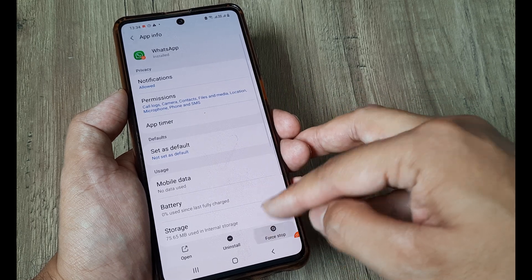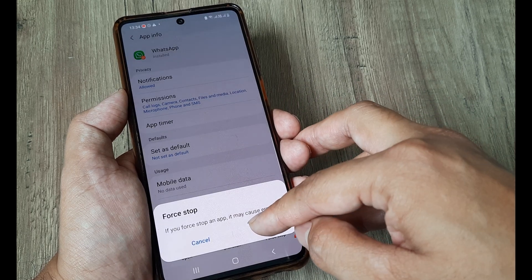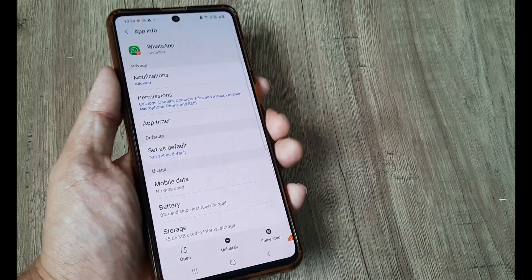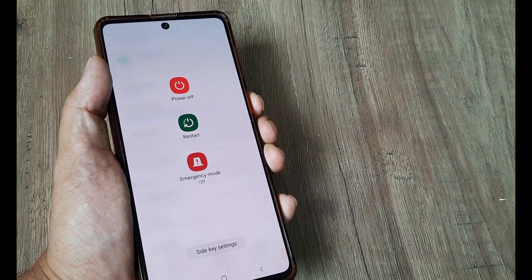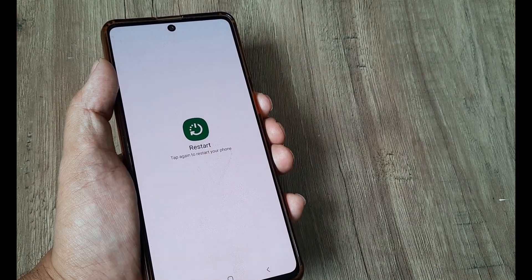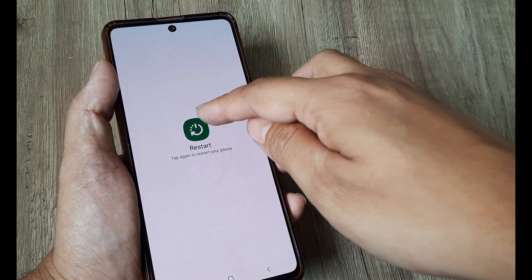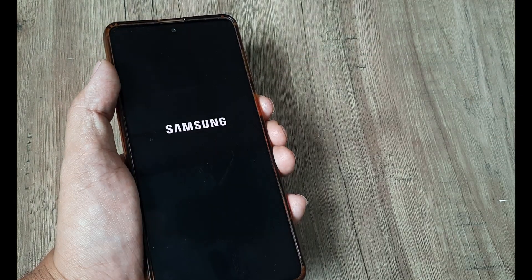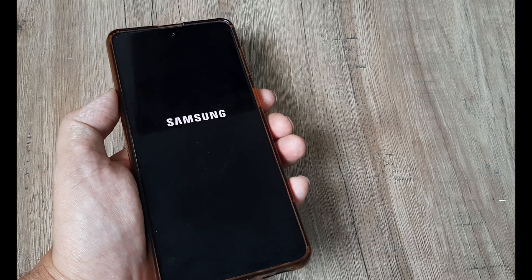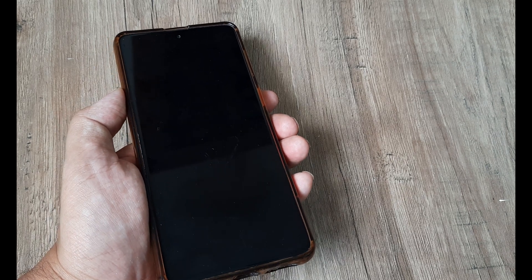Now simply go ahead and force stop this and then simply restart the phone and once you restart the phone and the phone is rebooted then basically you simply need to power on WhatsApp.